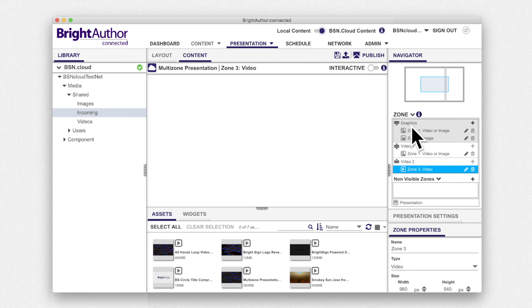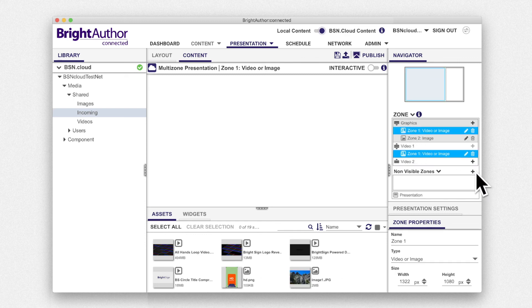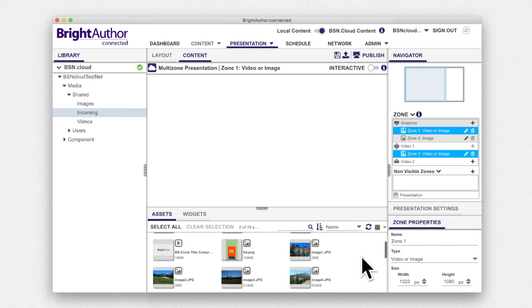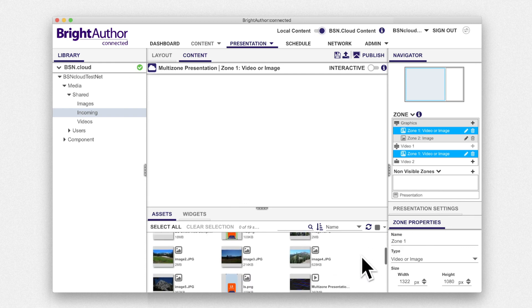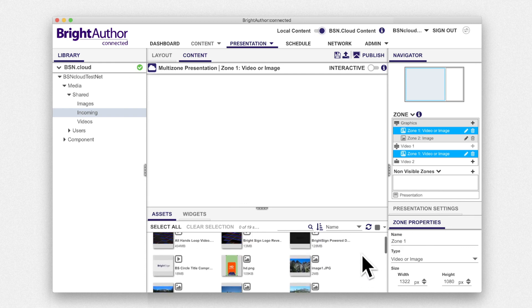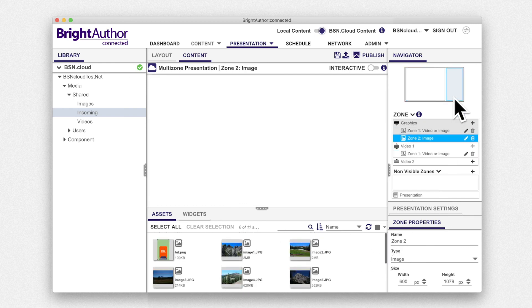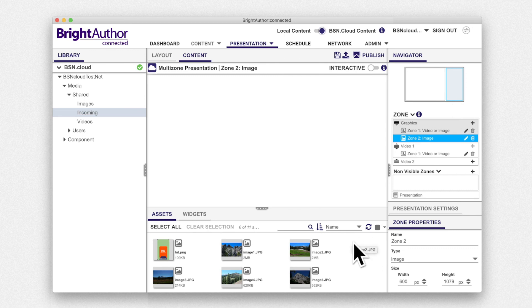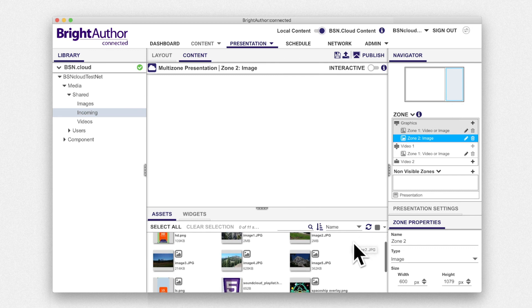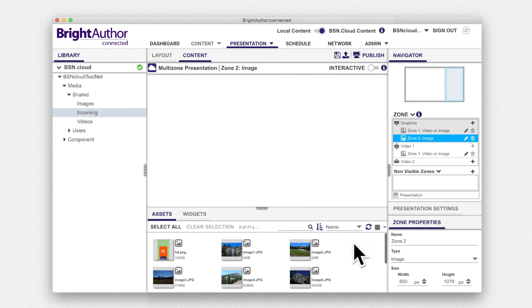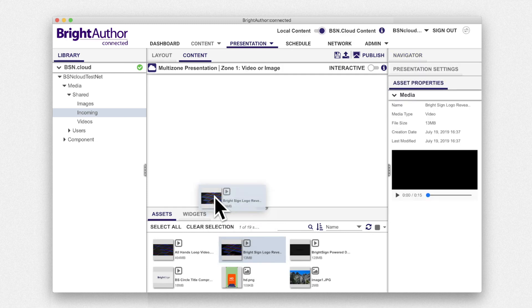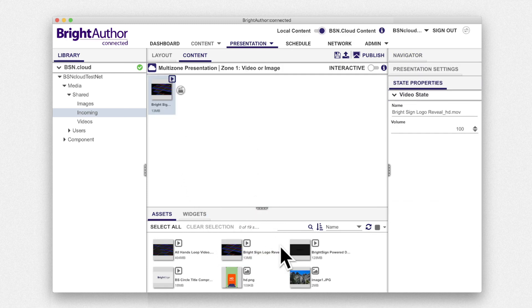Then, in the library, select the folder where your media is stored. Your content will either be available from local files or network files depending on how you set up your presentation. After you've selected a folder that contains media, you'll see thumbnail icons of usable assets at the bottom of the screen.